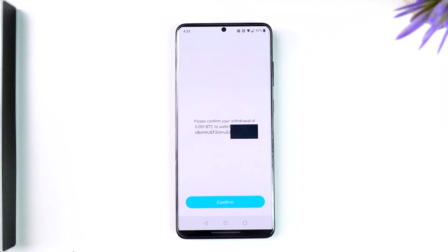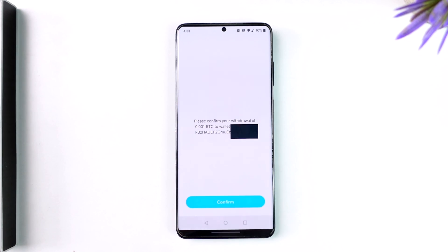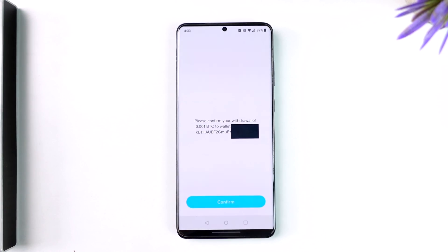This way you'll be able to send Bitcoin from Cash App. Hope this video was very helpful. If you have any more questions, feel free to leave them down below. Thank you for watching and see you soon in the next video.